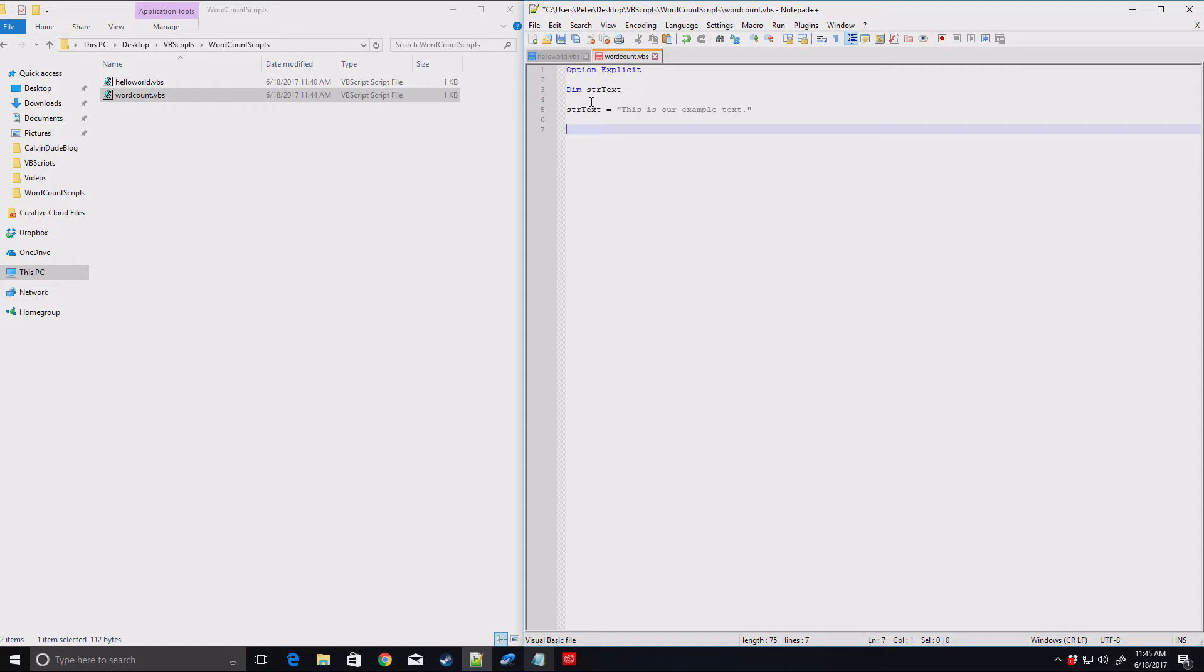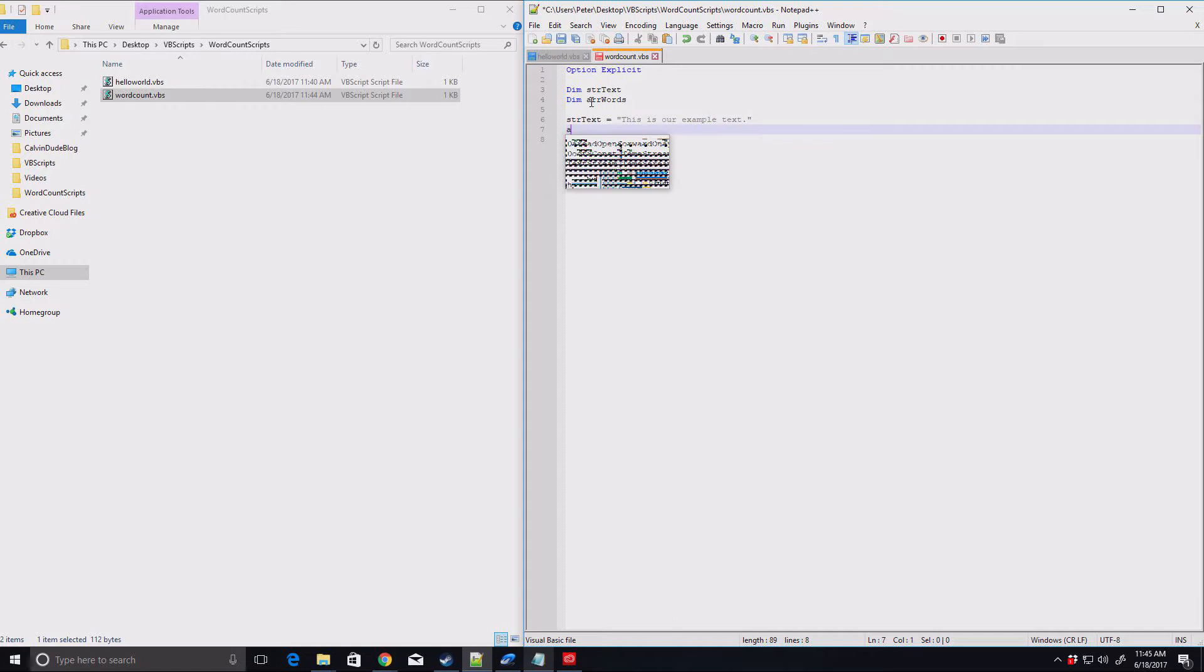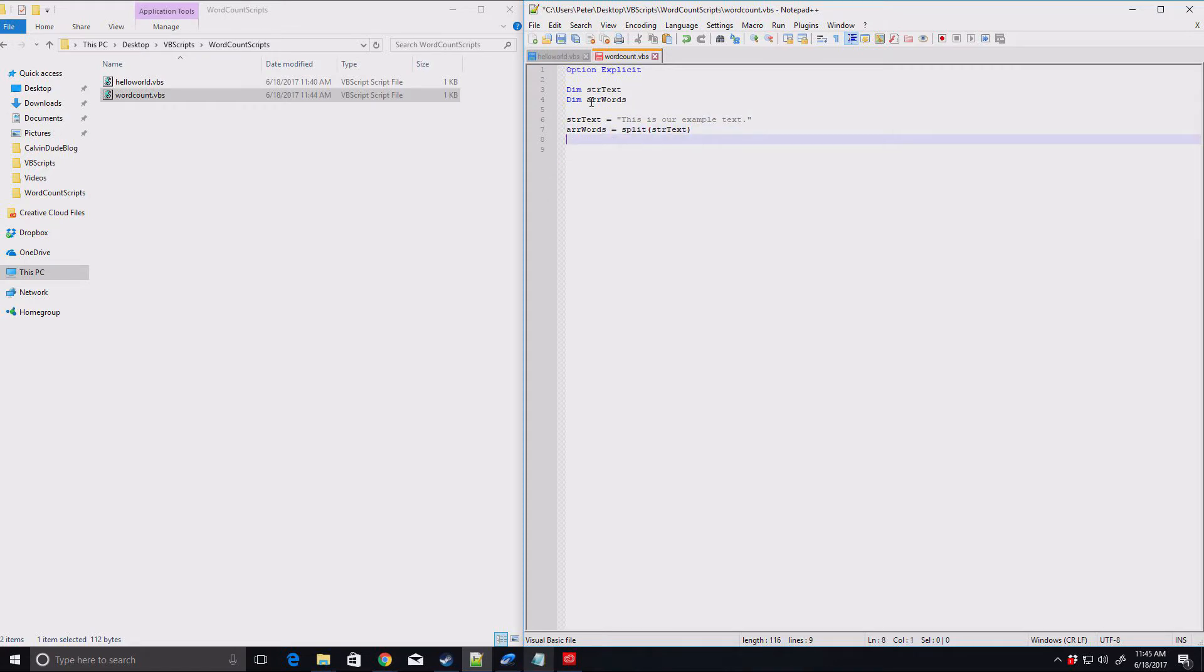So with this, the next thing we need to do is to get our word count. Now, the good news is that vbscripts give us command that will split a variable into an array based on the space character. So let's create our array of words and then array words equals the command split str text. So by default, that's going to split it on the space character and give us the results from there.